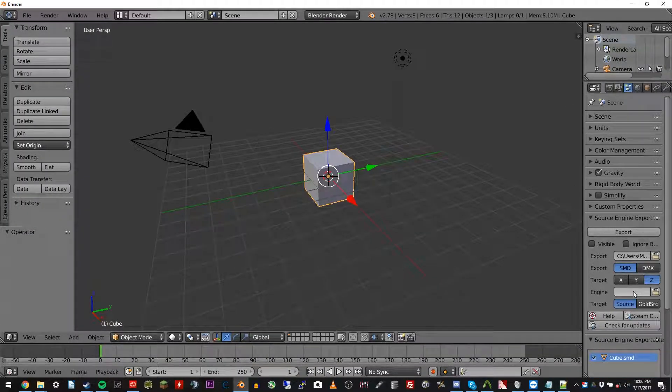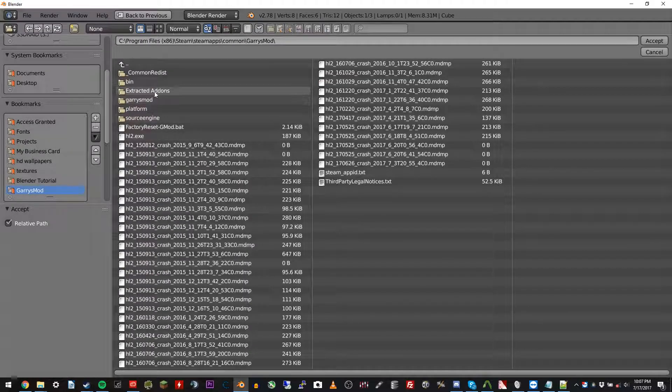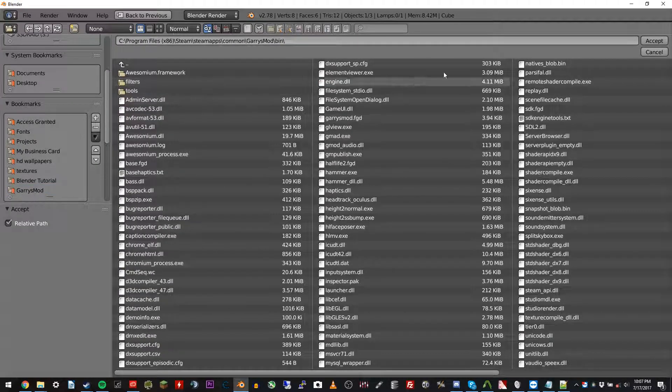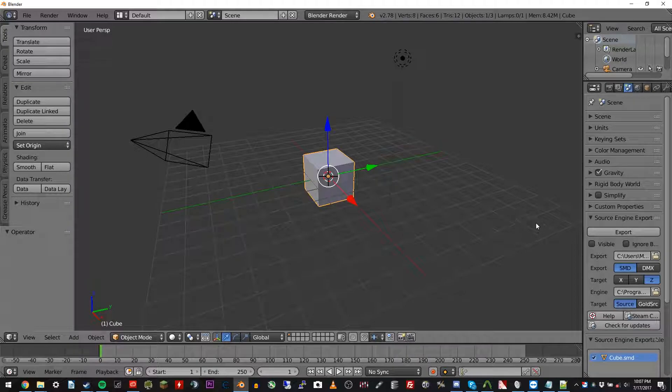Change it to SMD, and then under the engine, we're going to locate the engine folder, which is Garry's Mod, bin, click accept, and you're good to go. You're set up for that.